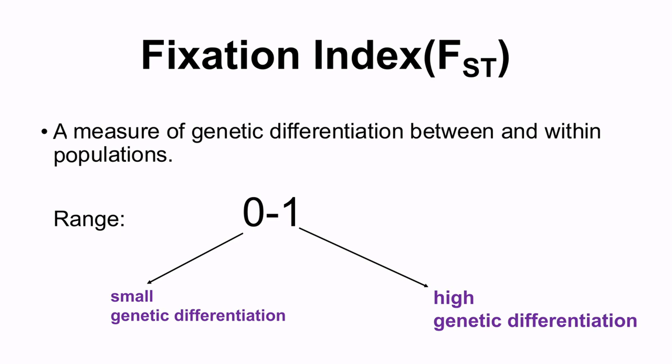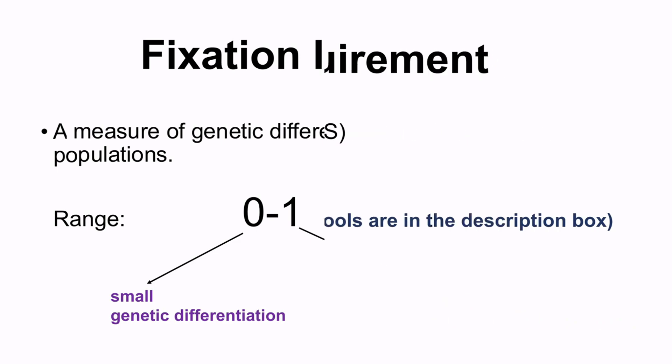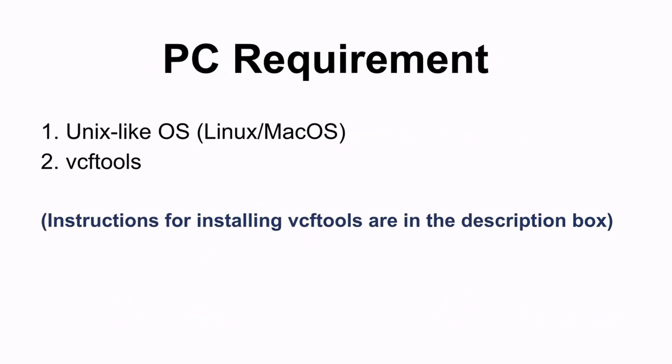In order for you to follow this tutorial, you need to make sure your PC satisfies these requirements. You should have a Unix-like operating system, i.e. Linux or macOS, and you should also have VCF tools installed. Instructions for installing VCF tools are in the description box.